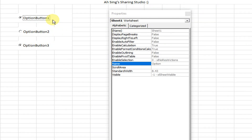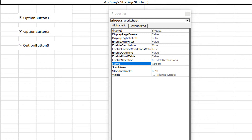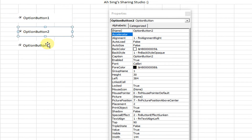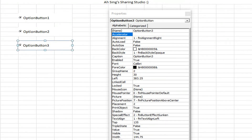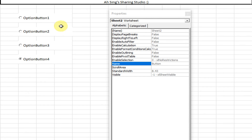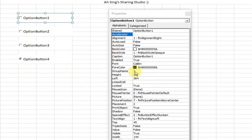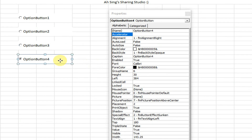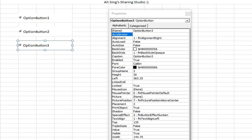Now let's run and check. As we can see, all option buttons are now selected at the same time. The group names are now all different — the first one is empty, then one, two. Even on the next page we have three, four, five, and six.